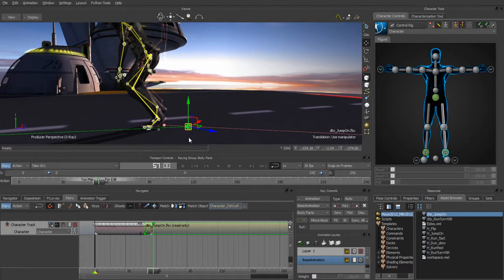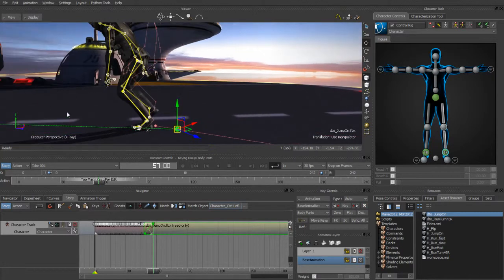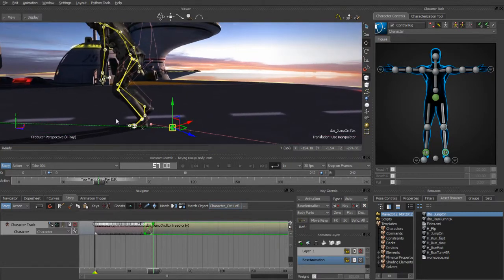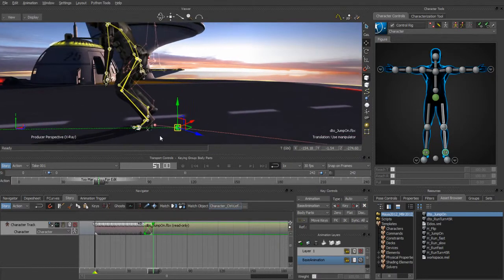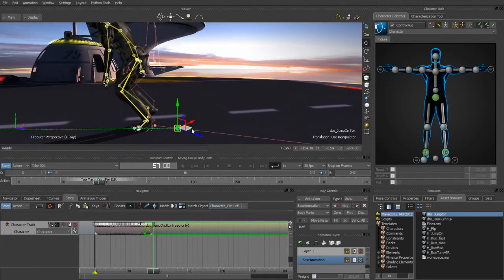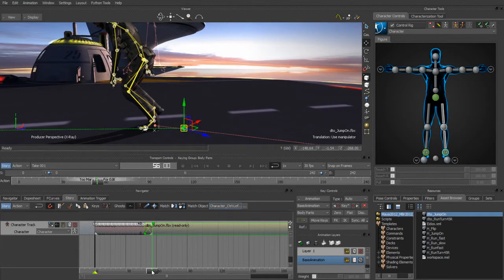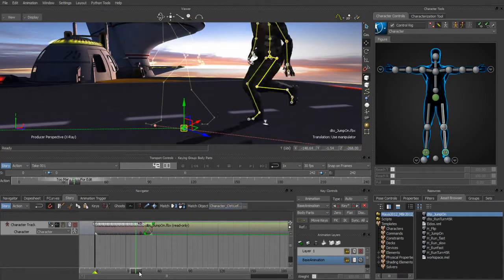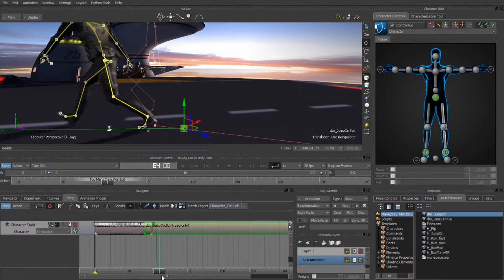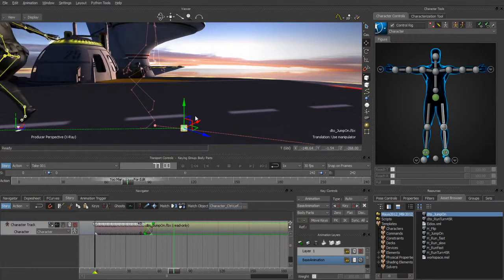All I have to do is grab the trajectory of the second clip — the guy starting to run — and just pull it back a little bit to get those feet on top of each other. Now if we scrub through this, you can see that that foot is pretty much nailed down.